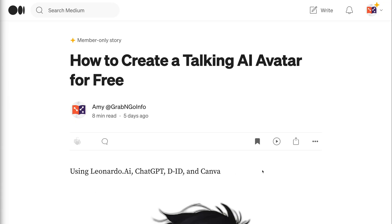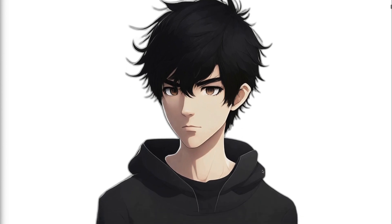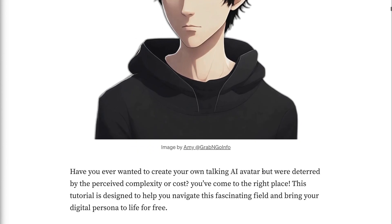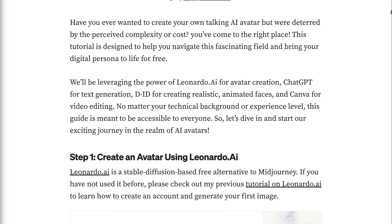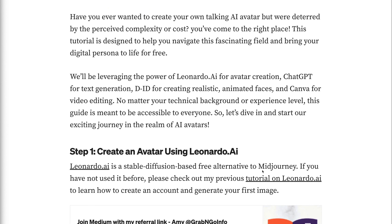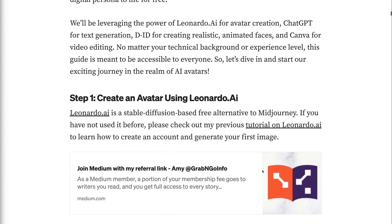Have you ever wanted to create your own talking AI avatar at no cost? You've come to the right place. This tutorial is designed to help you navigate this fascinating field and bring your digital persona to life for free. We'll be leveraging the power of Leonardo.ai for avatar creation, ChatGPT for text generation, DID for creating animated faces, and Canva for video editing. No matter your technical background or experience level, this guide is meant to be accessible to everyone. So let's dive in and start our exciting journey in the realm of AI avatars.